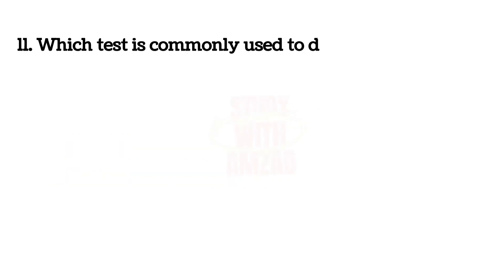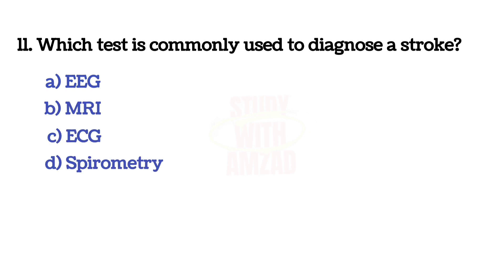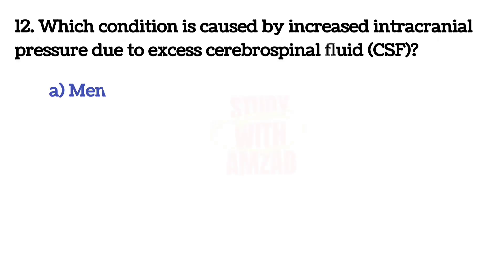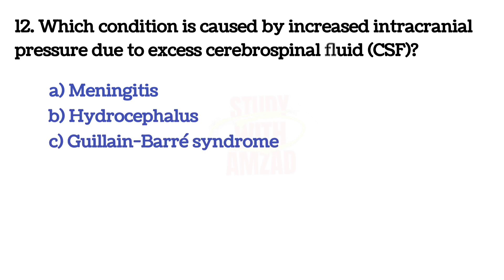Next question: Which test is commonly used to diagnose a stroke? The answer is B, MRI. The answer is B, Hydrocephalus.